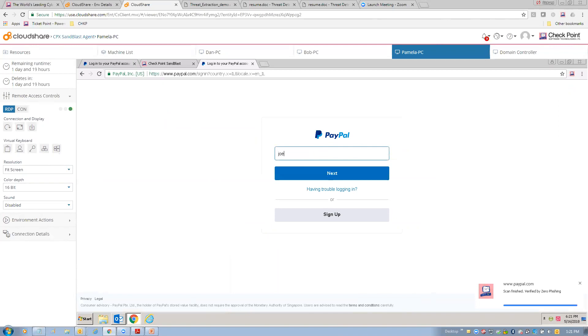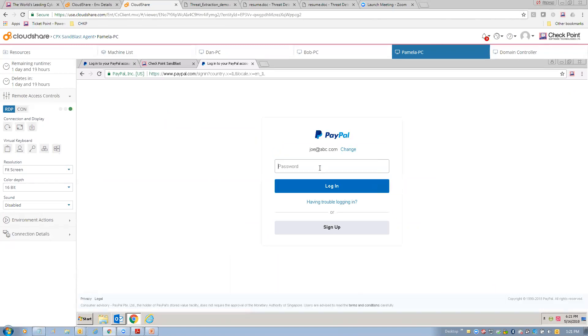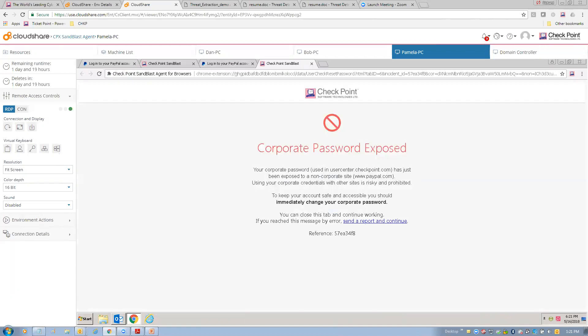All right. So, let's say we have Joe, who's an employee at abc.com. And Joe, unfortunately, uses his AD password for, you know, accessing PayPal. Well, boom. As I entered the password and we compare that hash, the user's alerted. Joe's alerted that, hey, you're using your AD password on an untrusted site. You need to keep your account safe, immediately change your corporate password.